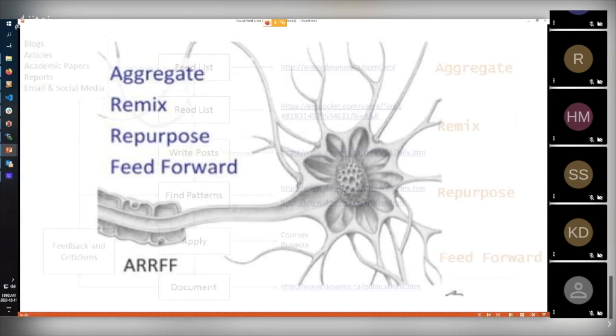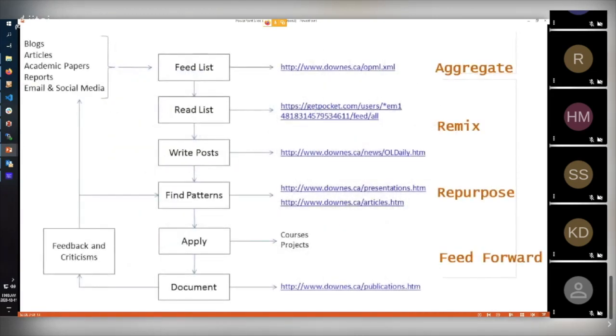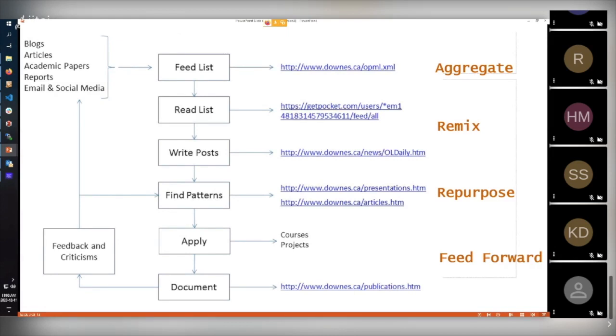Here is an example of my learning process. As you can see on the right hand side of the slide: aggregate, remix, repurpose, feed forward. But in more detail, I get learning content from a wide range of sources—blogs, articles, papers, reports, etc. I keep a list of feeds, a list of things that I want to read, and I bring these together and mix them up.